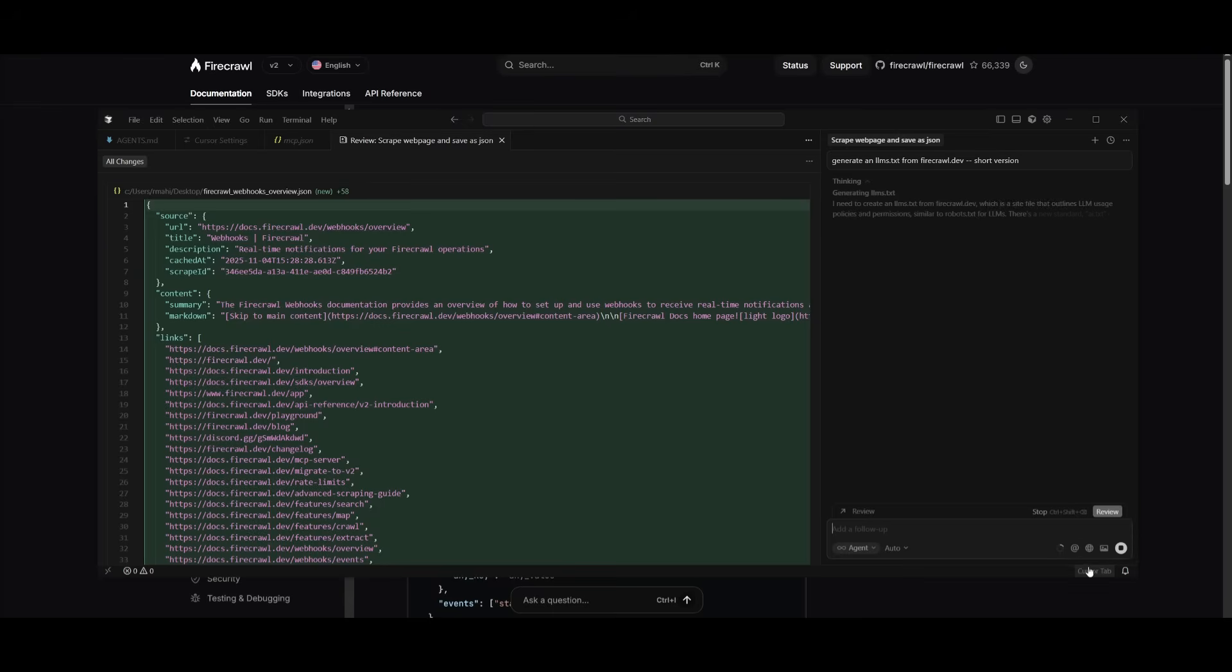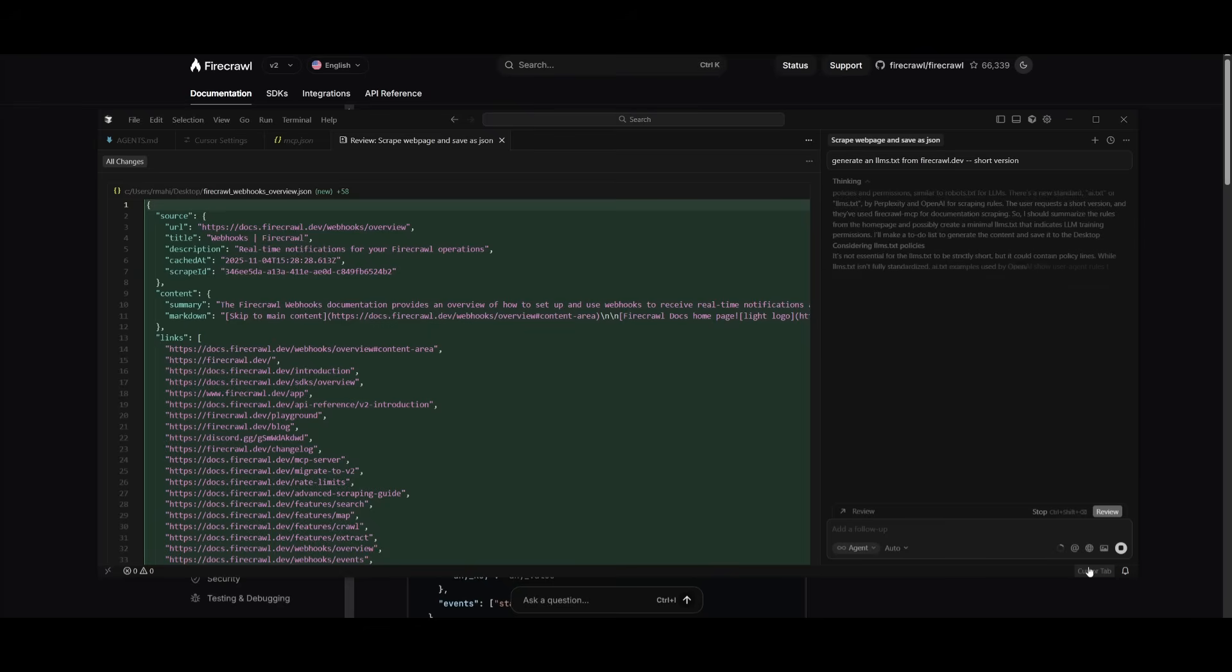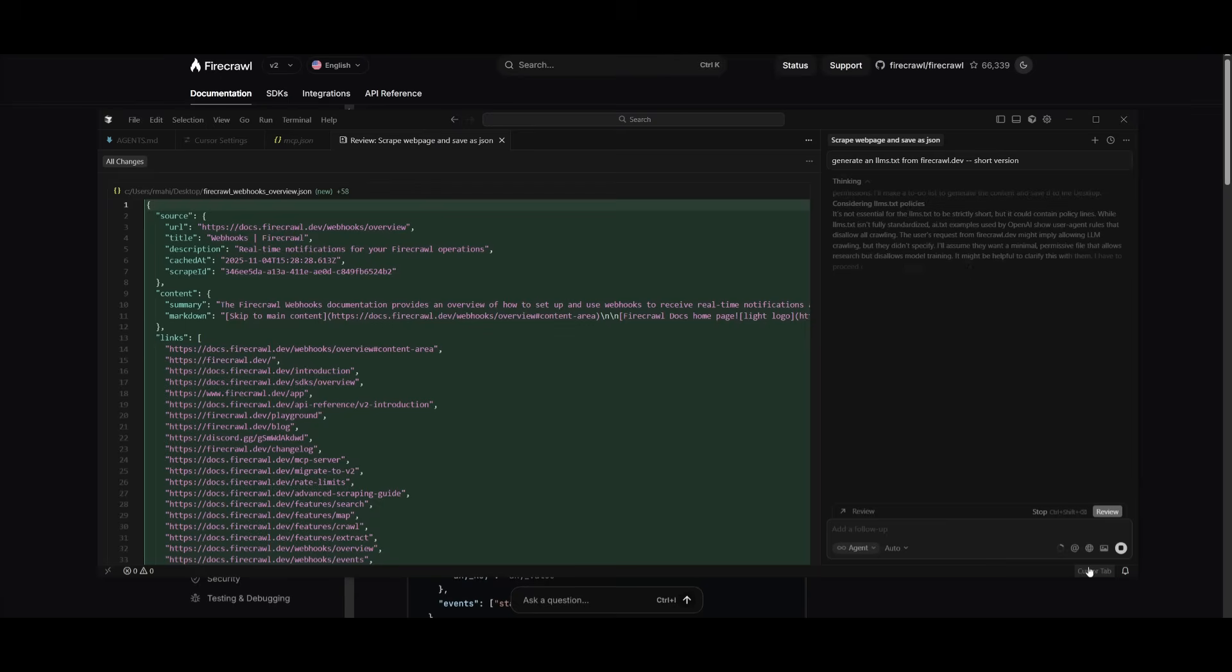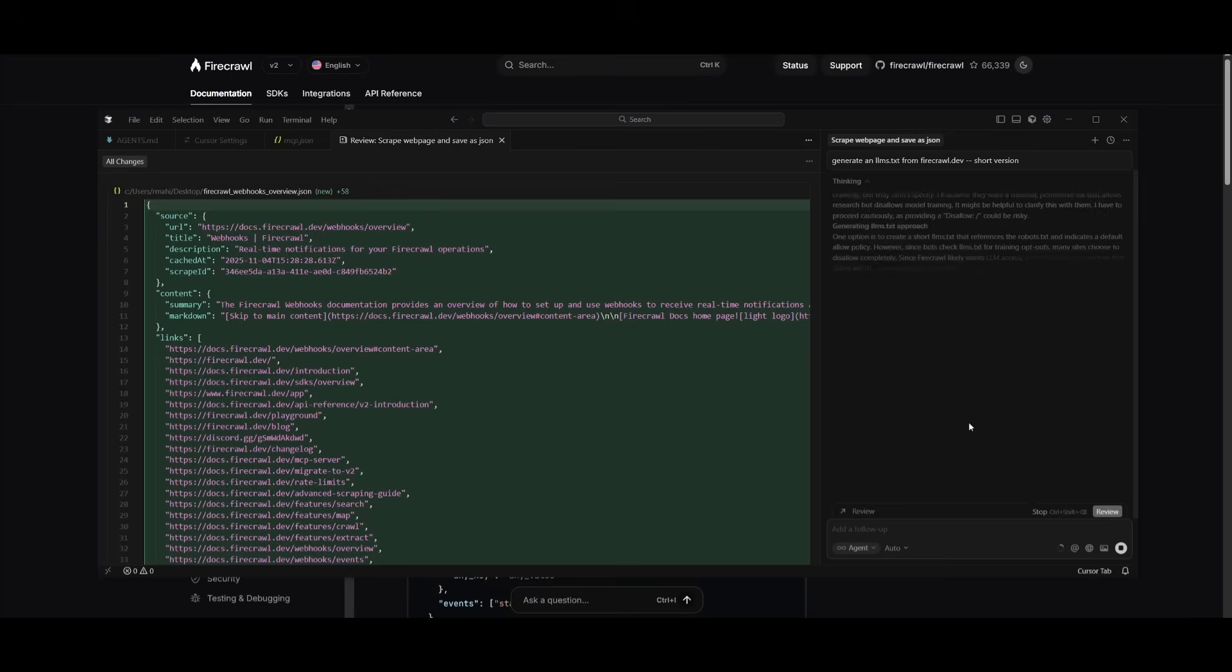In short, it will create a set of machine readable instructions that makes the site's data large language model friendly. It's going to be clean, organized and context rich with a text output that's ideal for AI training, RAG or any sort of documentation purpose.